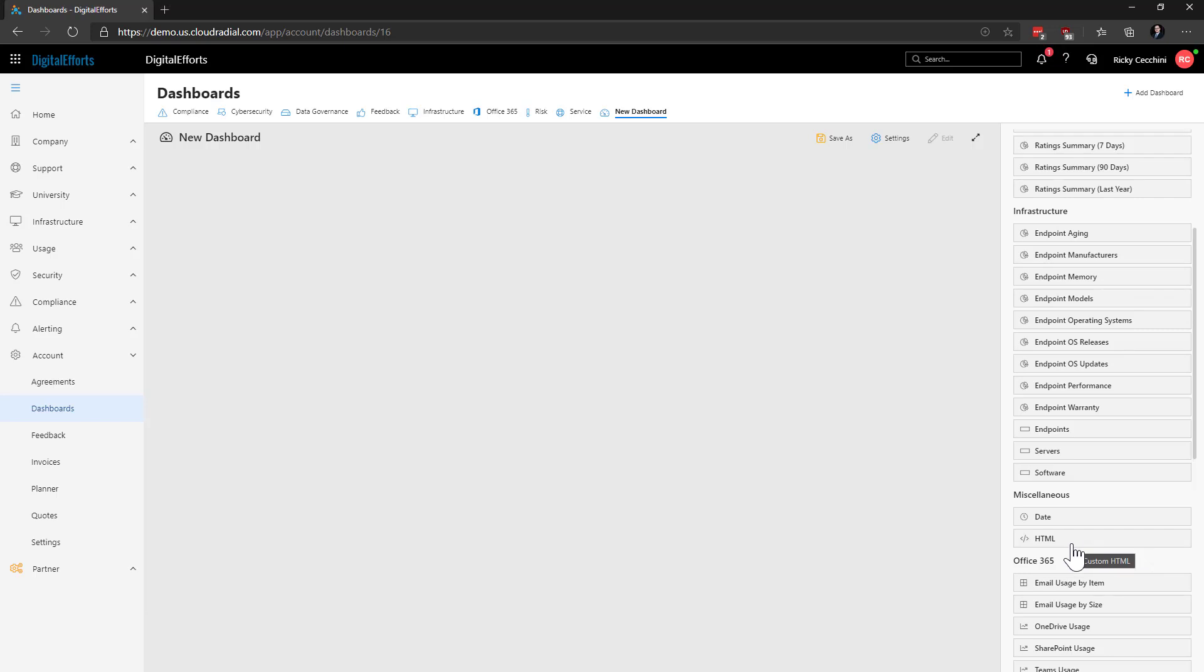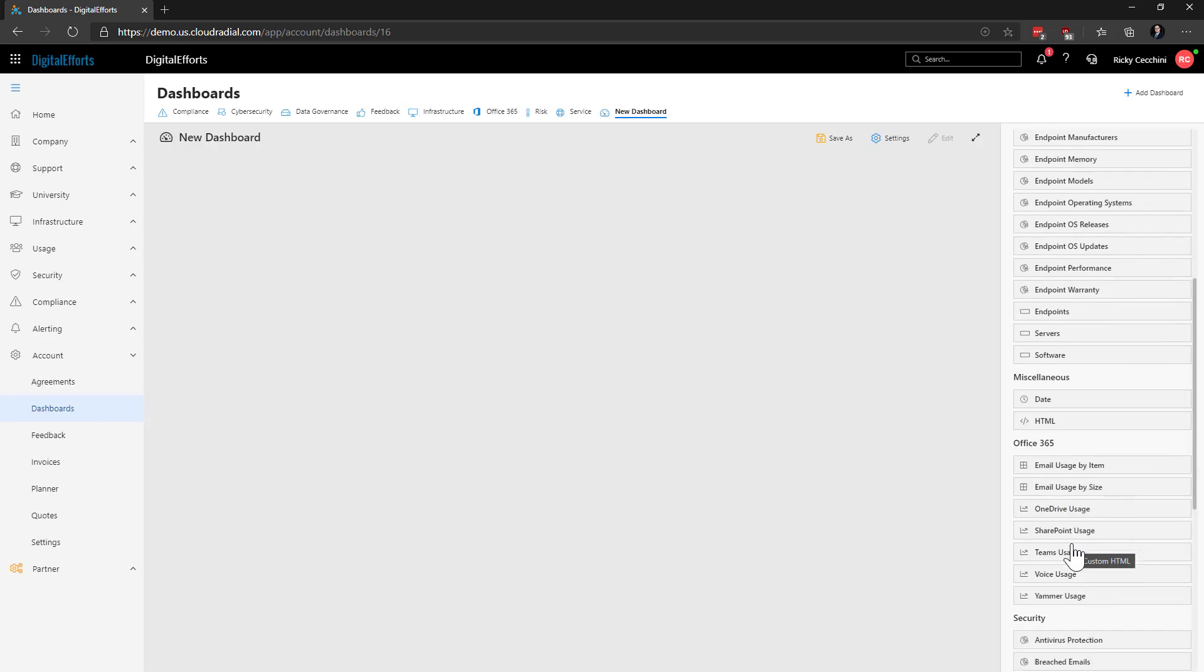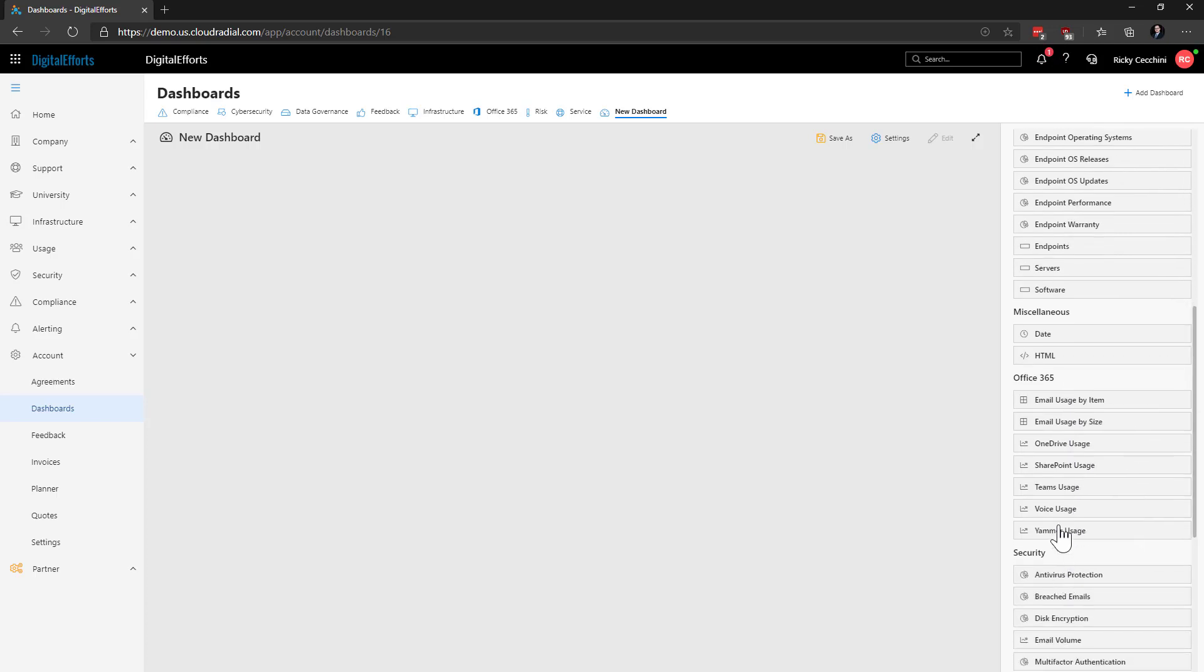Now, I'll go ahead and add a couple of different widgets so we can see what it looks like when we build it into the dashboard. As I add these widgets, you'll notice that the dashboard is automatically going to resize itself to fit in all of the data.